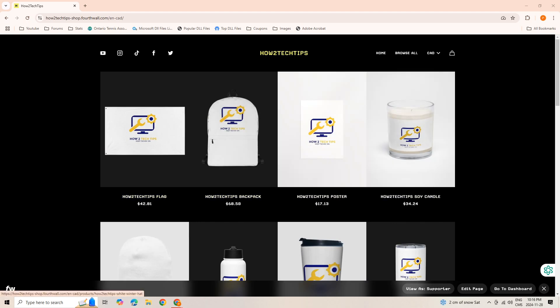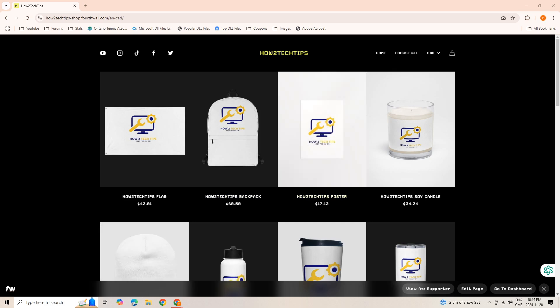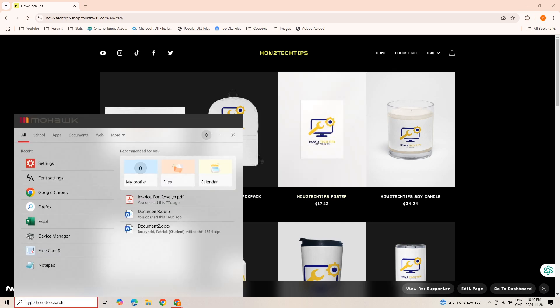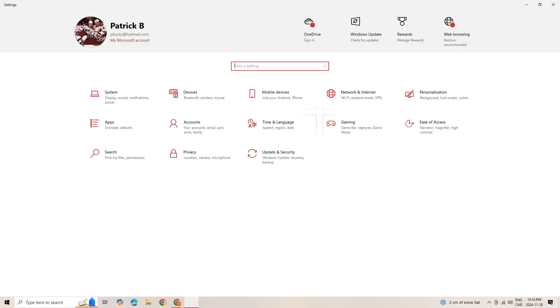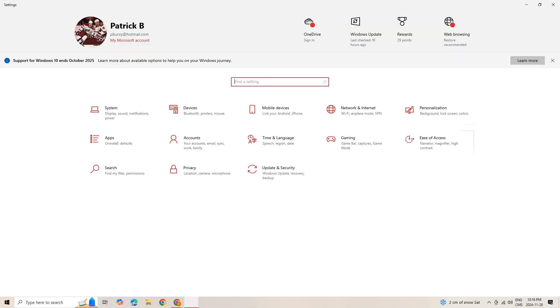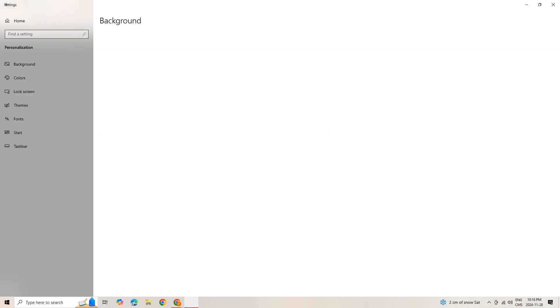Alright, let's get started. So first we're going to go to the 'Type here to search' and then we will look up Settings. Pull up Settings and we're going to go to Personalization. Left click on that.